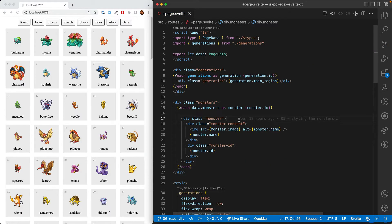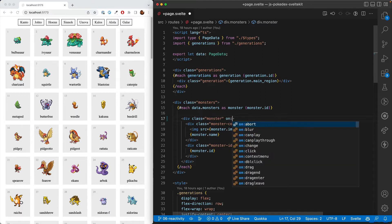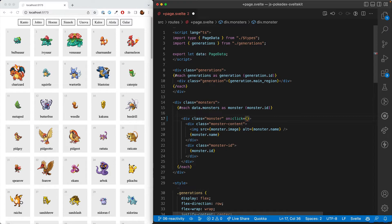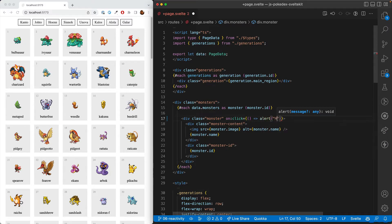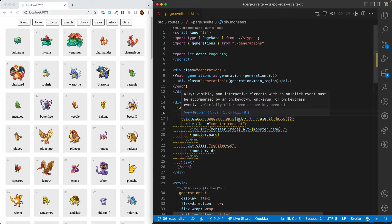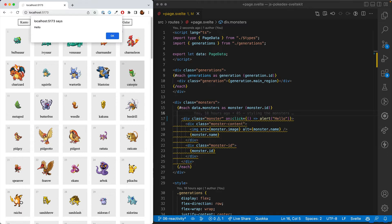First we're going to learn how to make these elements interactive. We'll go to our monster element and use on:click, and then give that a function. We'll do something super simple. What this is going to do is when we click on this, it will call that function, which gives us an alert.